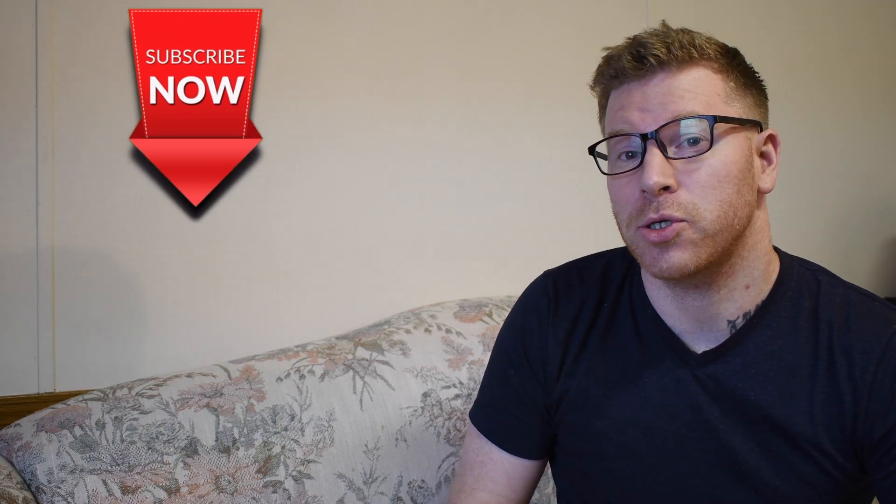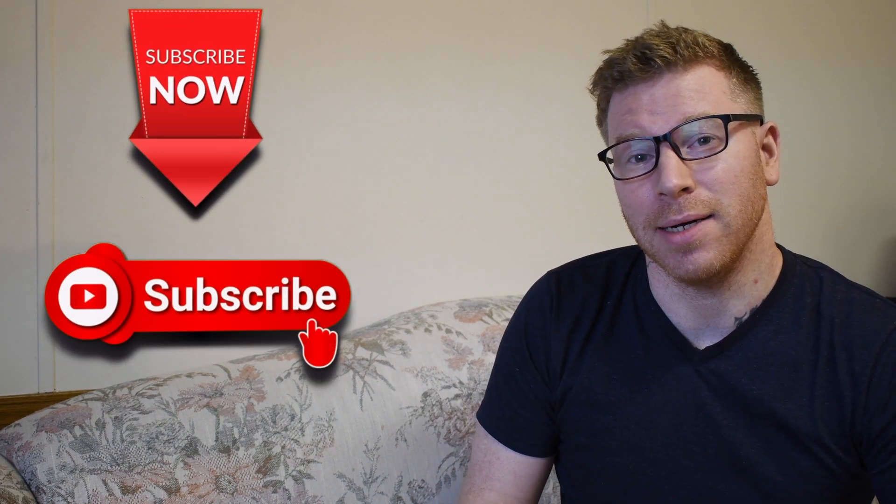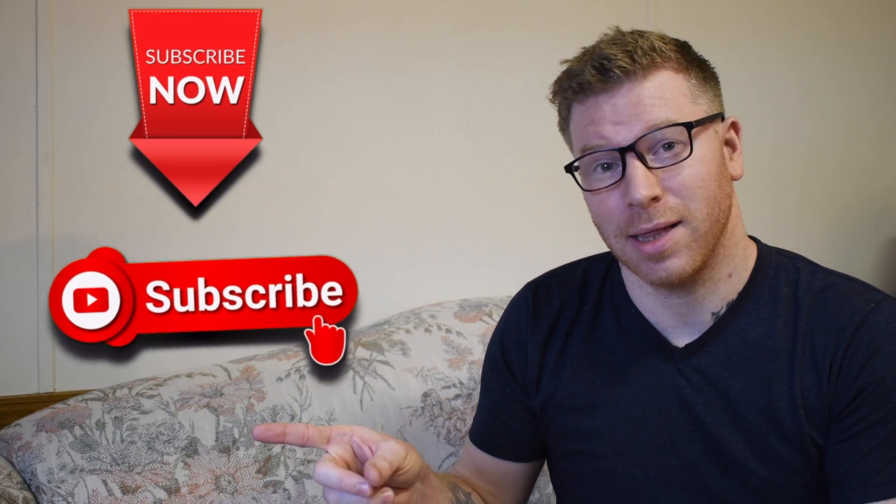Hey guys, what's up? Today I'm going to show you how to make your very own subscribe animated button just like this.